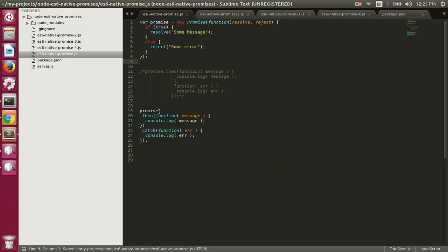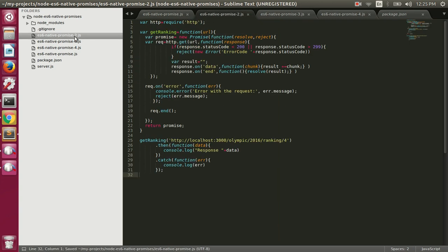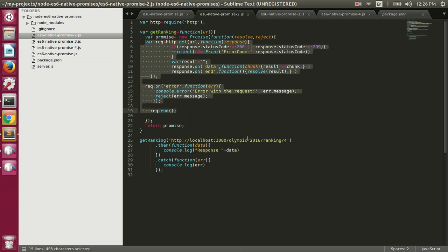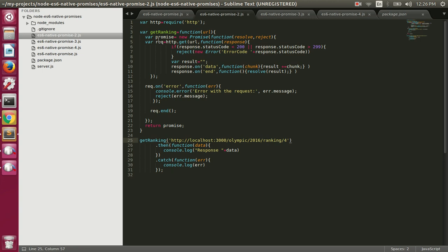Now let's wrap some async code in a promise. In the ES6 native promise 2 file we have async code making an HTTP request to an endpoint. We fire an HTTP GET request to the Olympic 2016 ranking endpoint, which returns a country name like Russia. We're using the built-in HTTP module here, though the request module would make the code shorter.